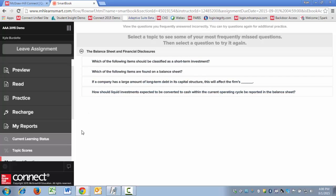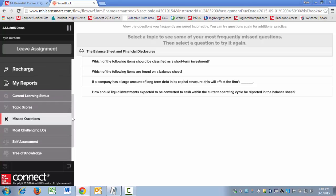A student can come through and successfully answer each of these questions and effectively clear out each of their chapters. After they've done this, that's kind of step one. What can they do as a step two to really make sure that they're ready for a comprehensive assignment?